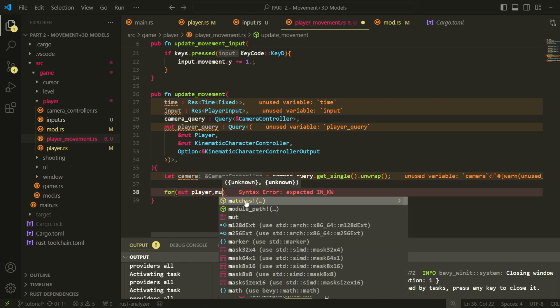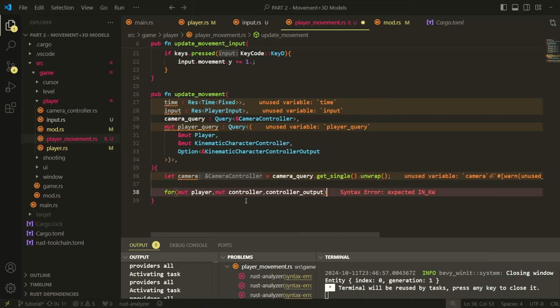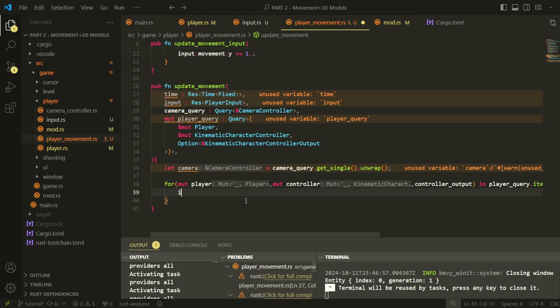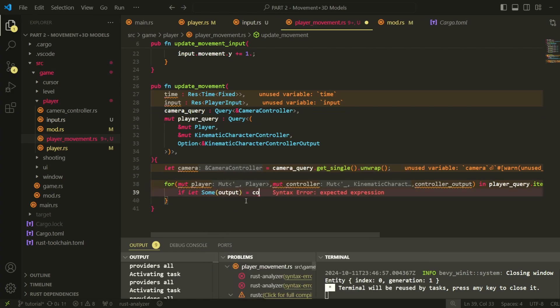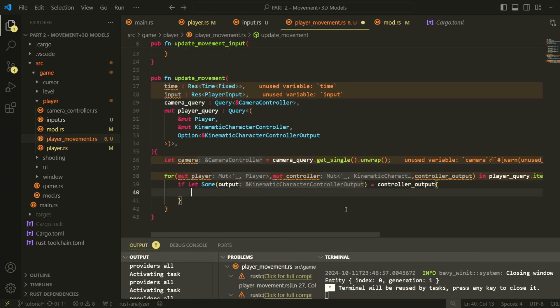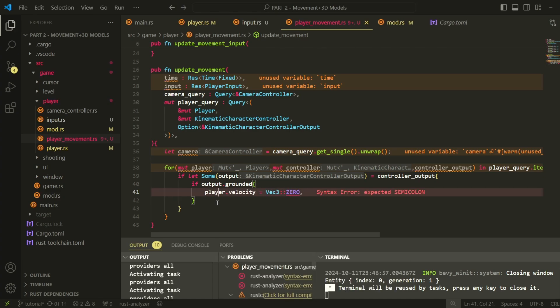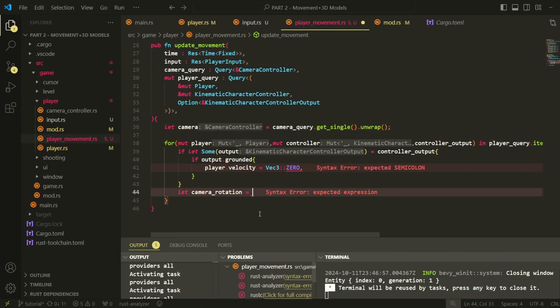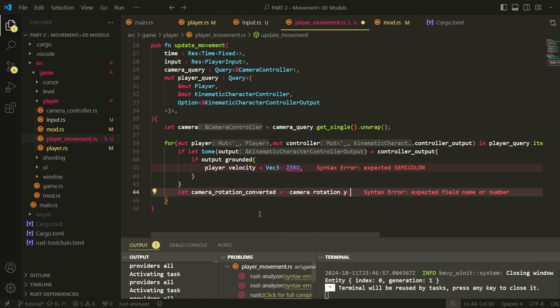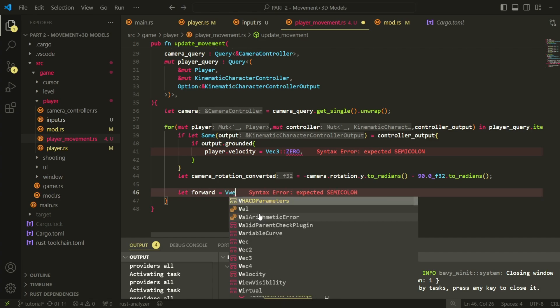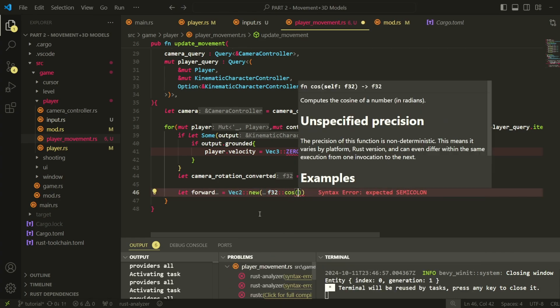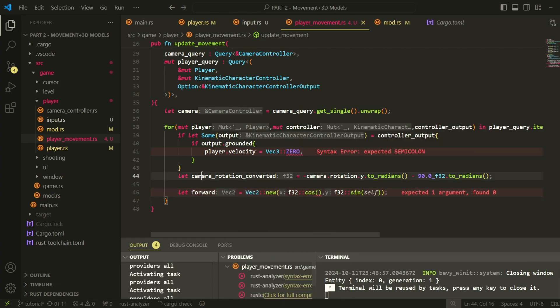You might notice the option kinematic controller output that we're querying for in our player query. The physics library adds this component to our player after we add our character controller. And important information is stored in this output, such as whether the player is grounded, that we're going to make use of. An option only contains a value when it exists. Rust doesn't have a null pointer, so option is used quite commonly. We just need to check whether there's an output component and reset the velocity if the player is grounded.